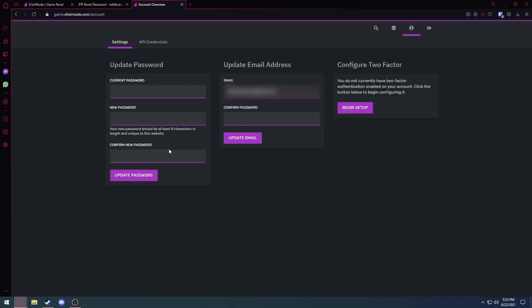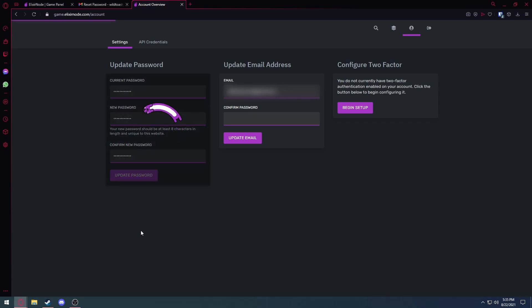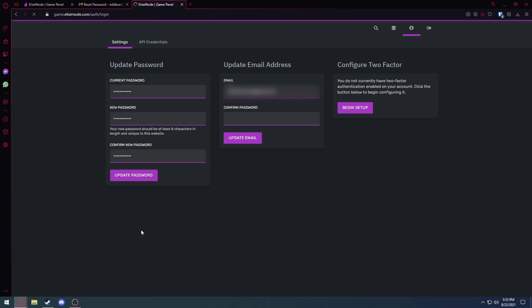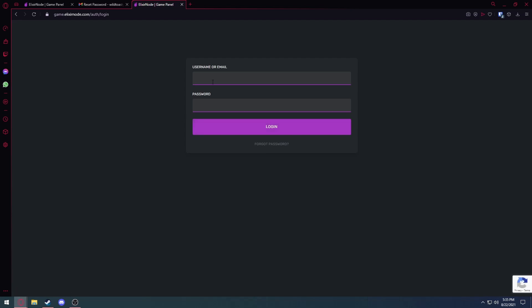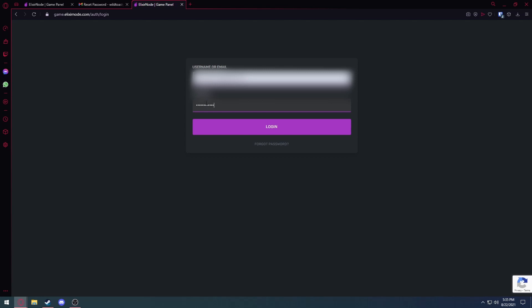Once you're logged in, you want to hit this little person icon on the top right, and where it says update password, you want to type in your current password and your new password, confirm your new password, and hit update password. It'll redirect you to the login screen, and you just type in your email and your new password that you just set, and hit login.